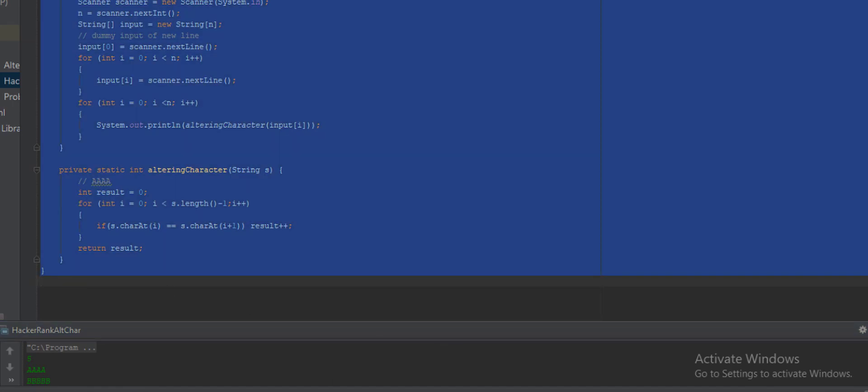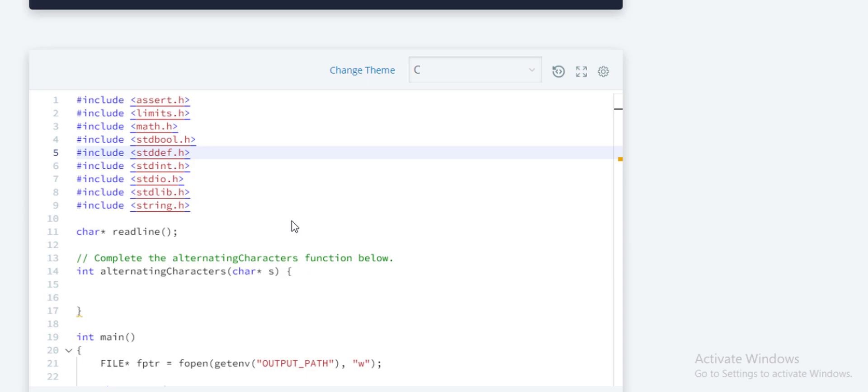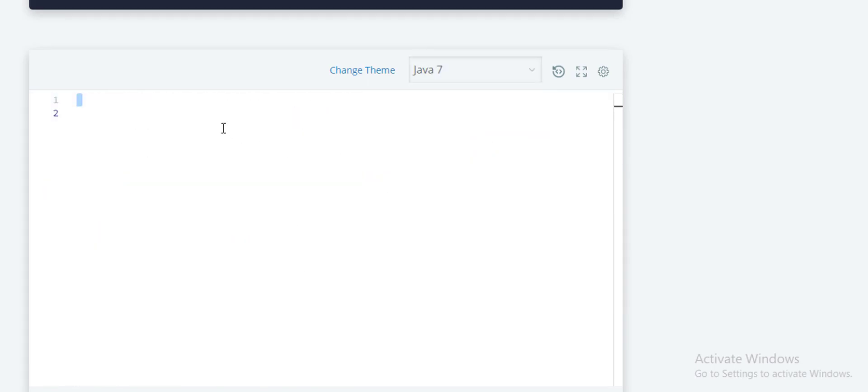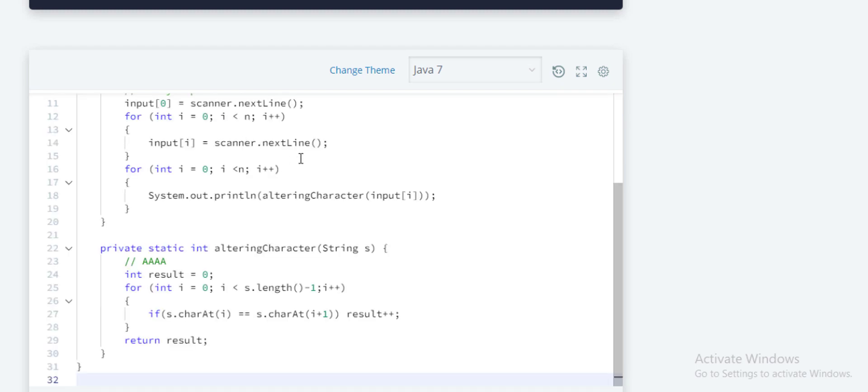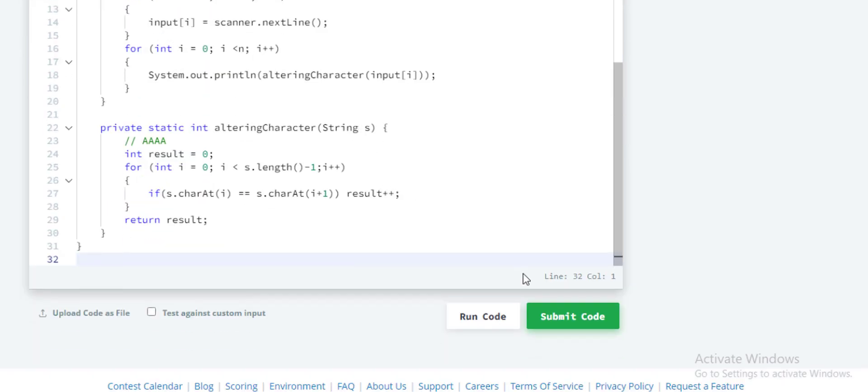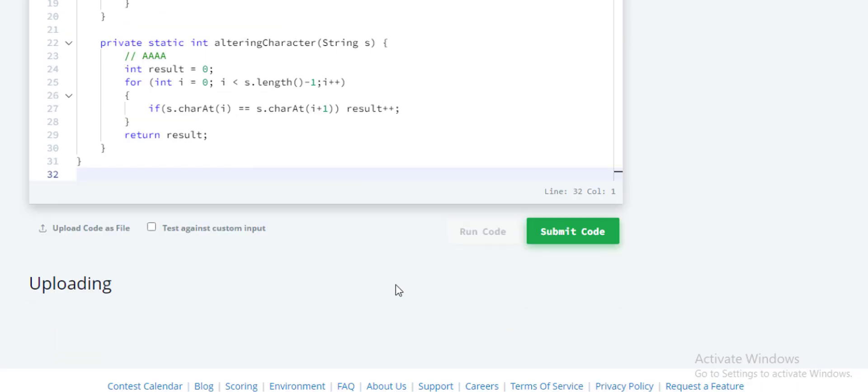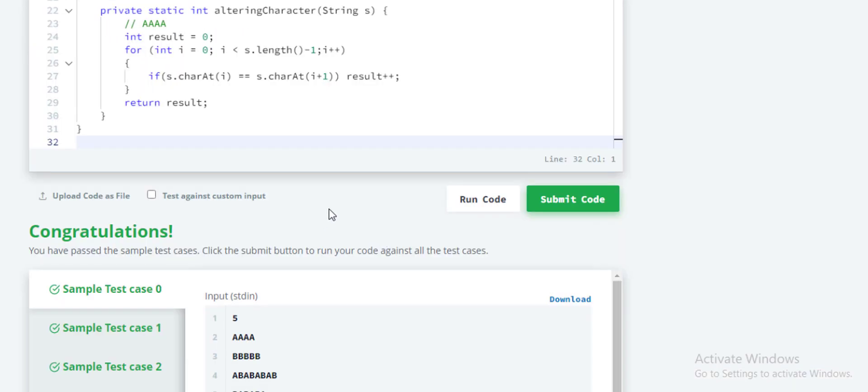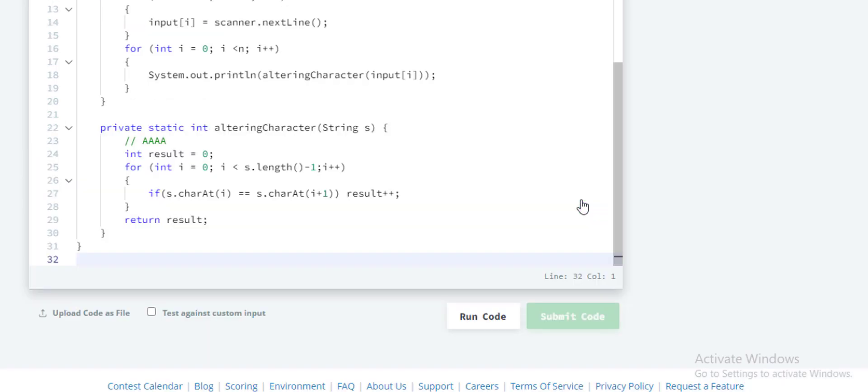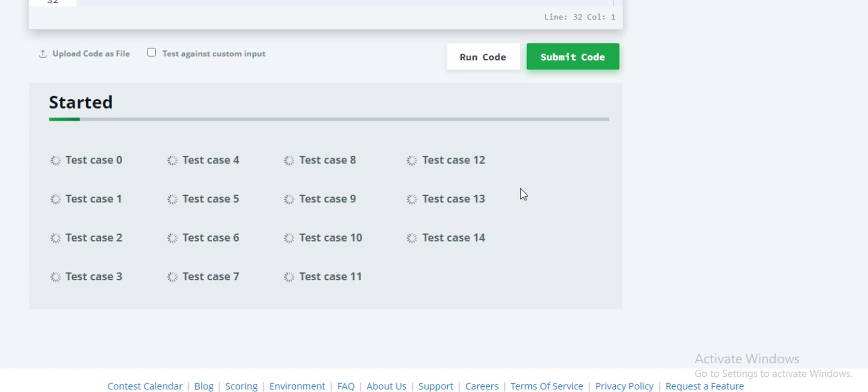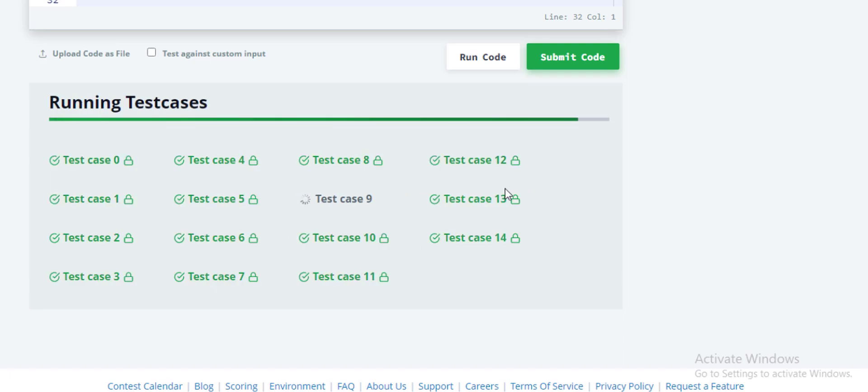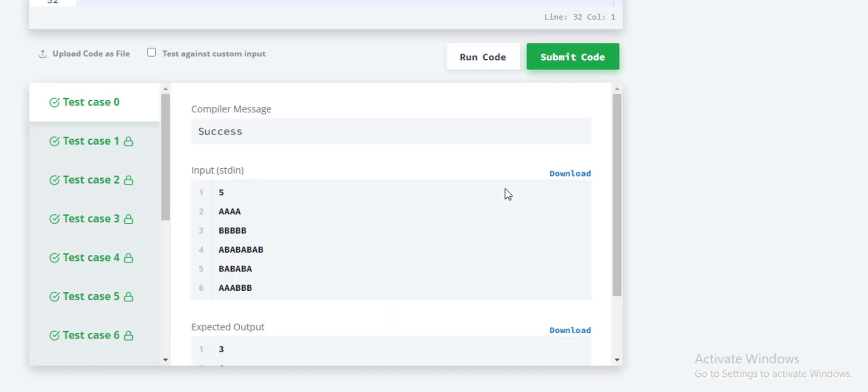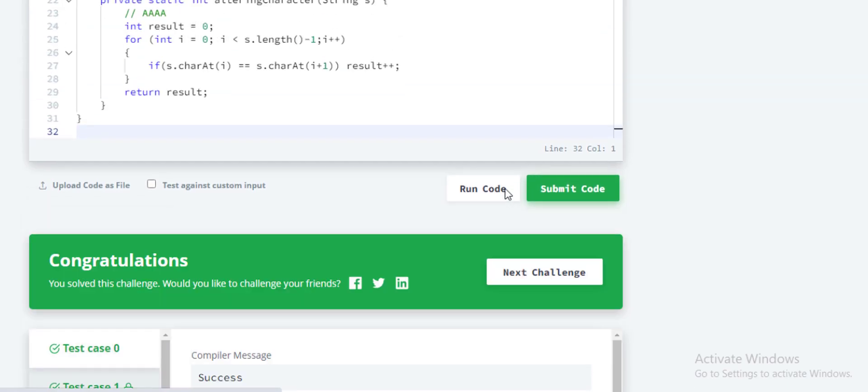And I'm going to submit it on HackerRank. So I'm using Java and pasting it here. So let's first run the code. And as you can see, sample test 0, 1, and 2 has successfully passed. And now I'm finally submitting the code. Okay, and let's see what happens. Yay, complete success and congratulations!